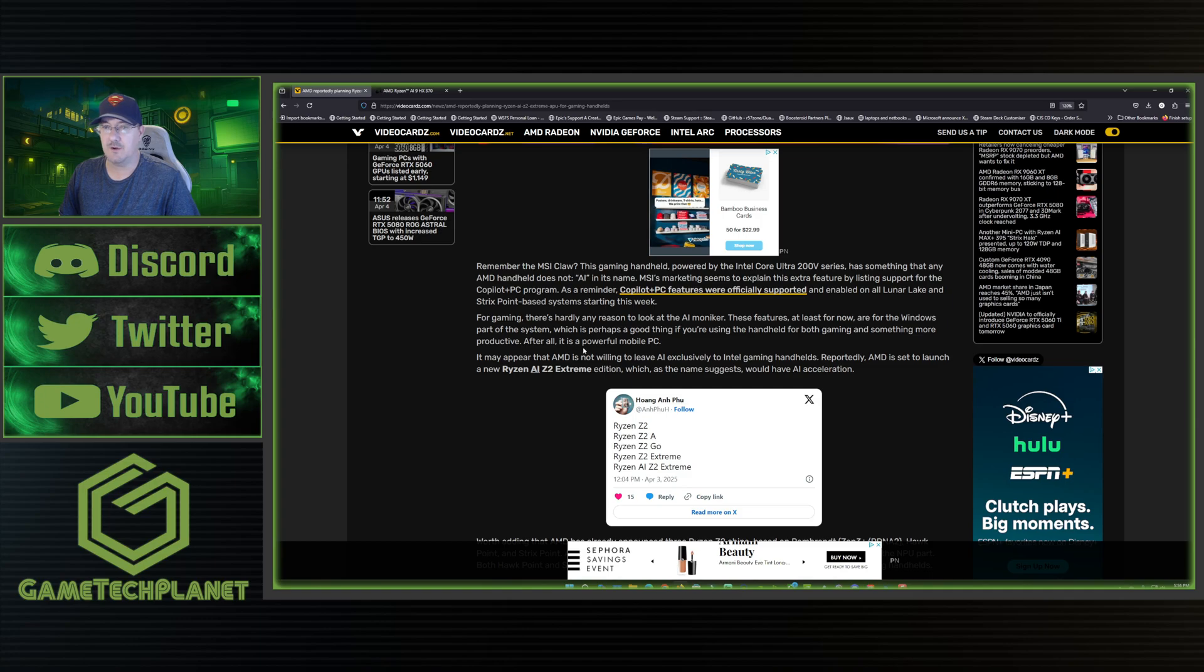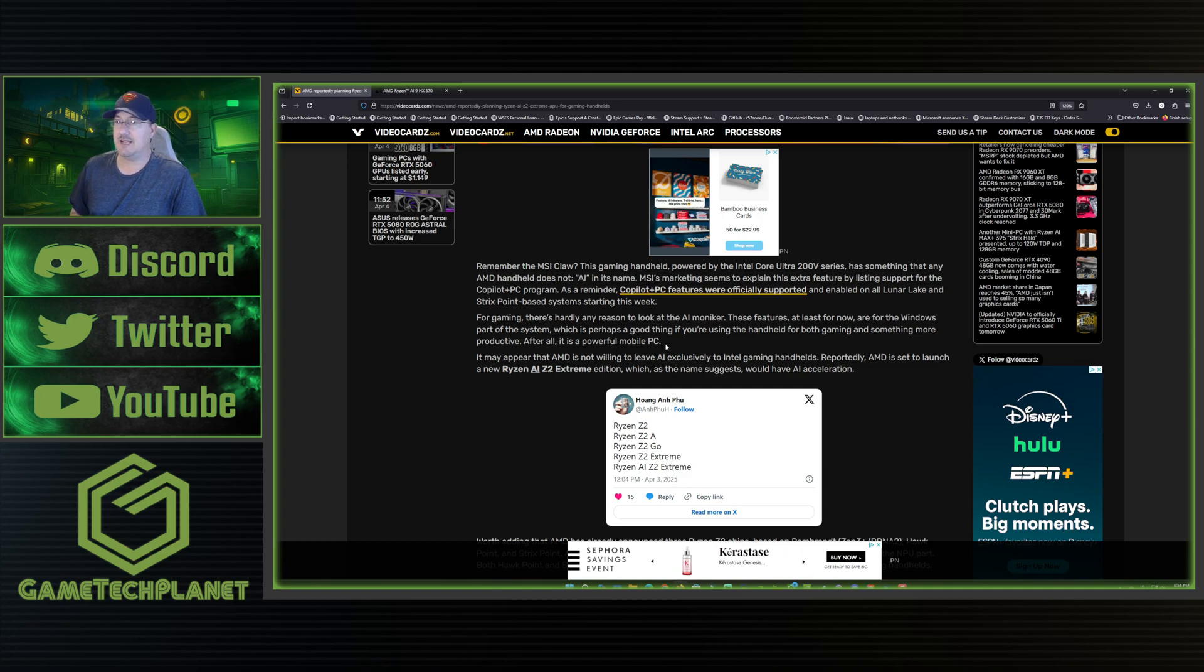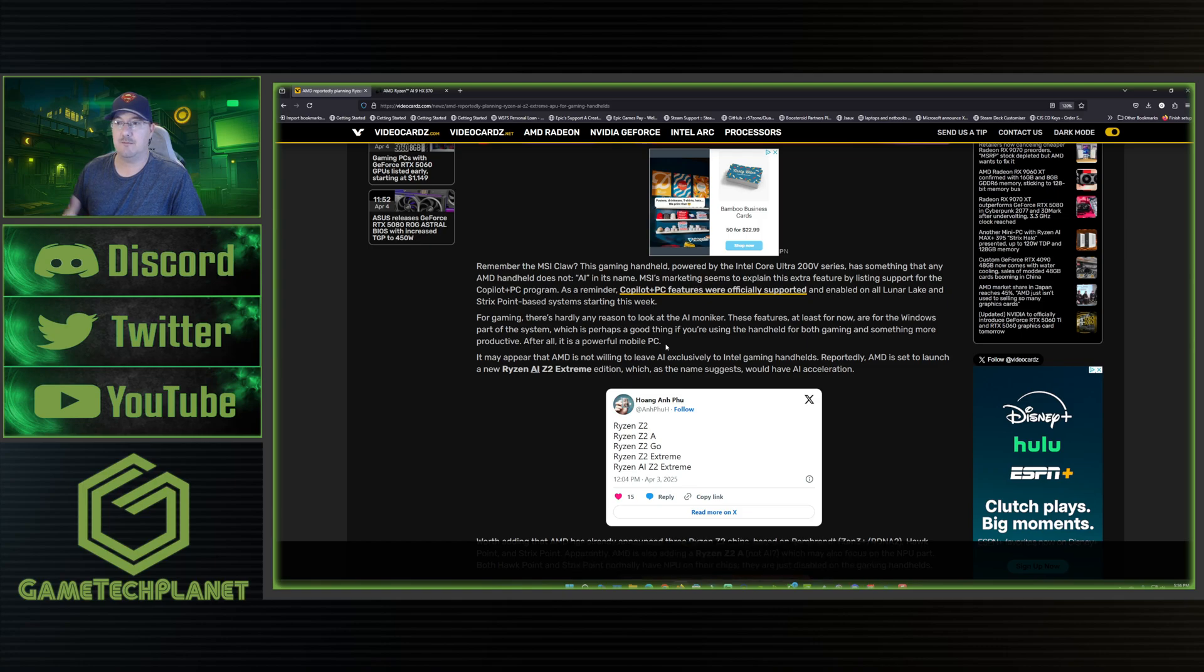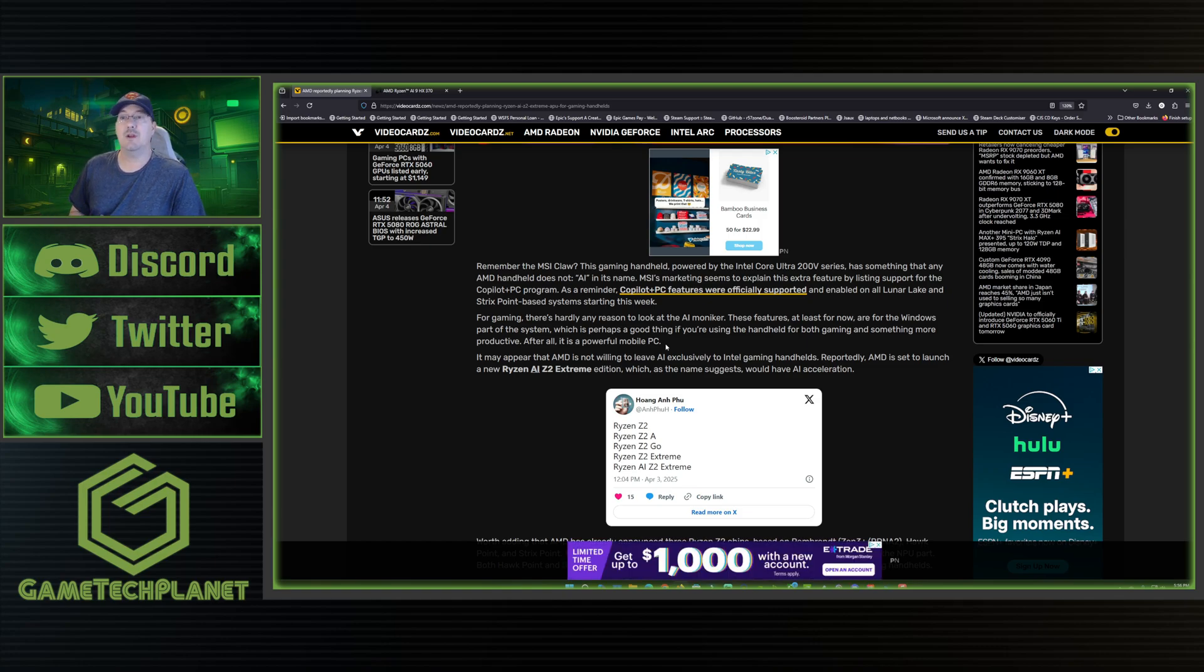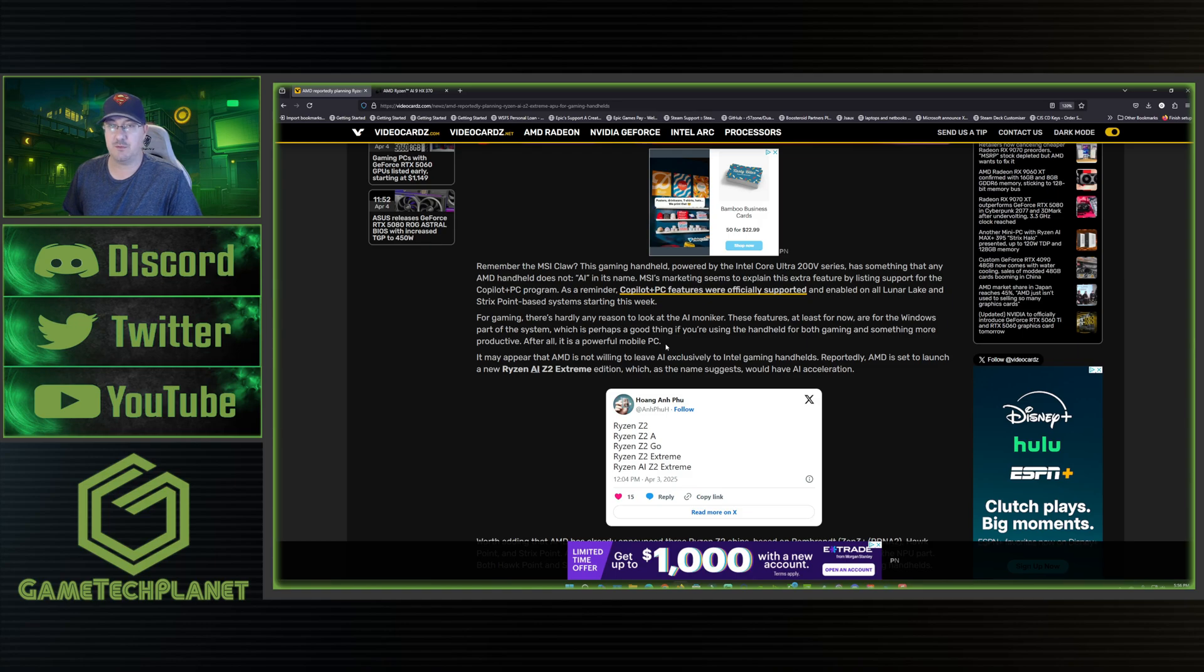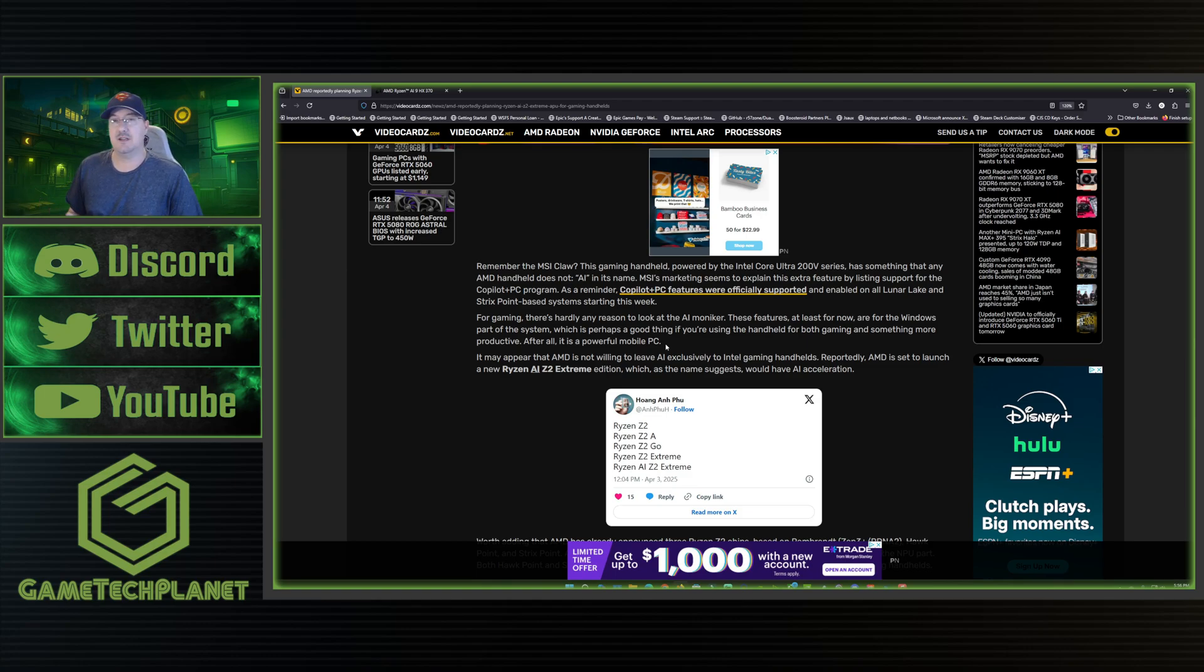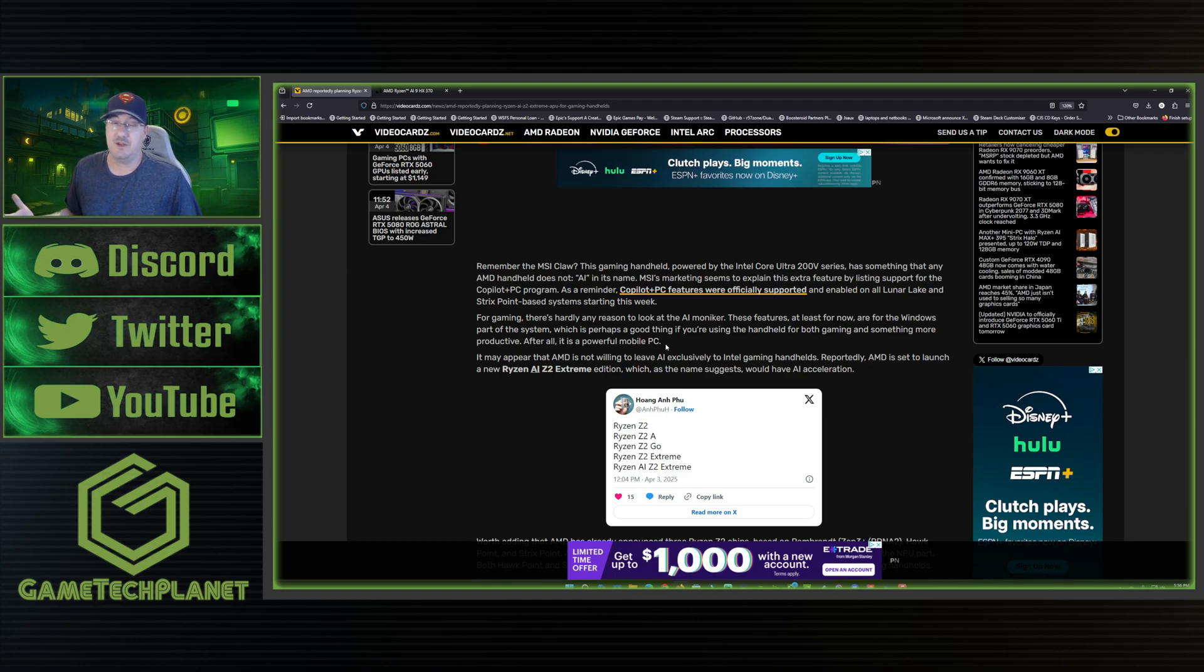These features, at least for now, are for the Windows part of the system, which is perhaps a good thing if you're using the handheld for both gaming and something more productive. After all, it is a powerful mobile PC. But we did just get an announcement recently from Microsoft that they are working on this copilot for games feature where you can ask it for help if you're stuck and like different things like that.